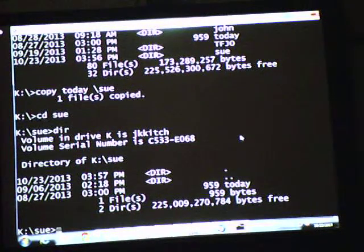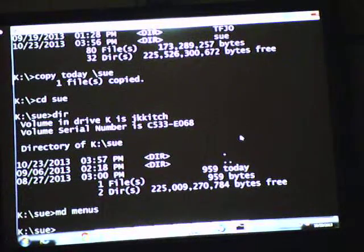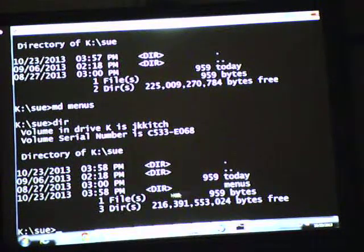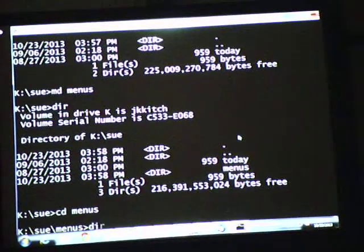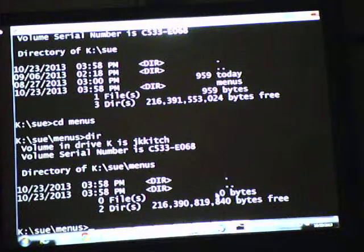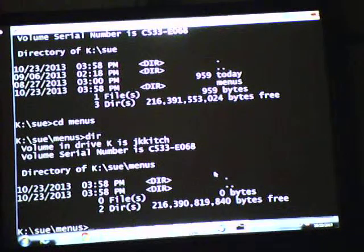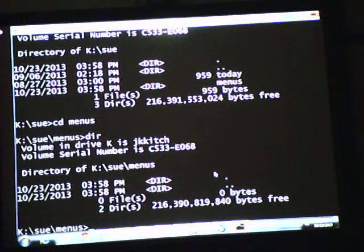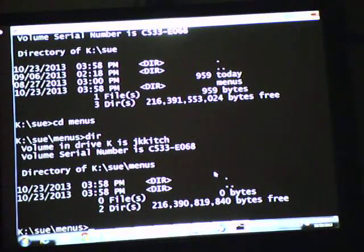Inside the Sue directory, I can say make directory and call it menus. Now by DIR, here's another folder in there called menus. If I go change directory menus, it's showing I'm in Sue and in the subdirectory menus — so I opened your drawer and pulled out the file folder called menus. There's nothing in it yet, but I could save things in there. I could even make more directories inside of menus — for Monday, Tuesday, Wednesday, or January, February — and they would all appear in there. I can get as many levels as I need.